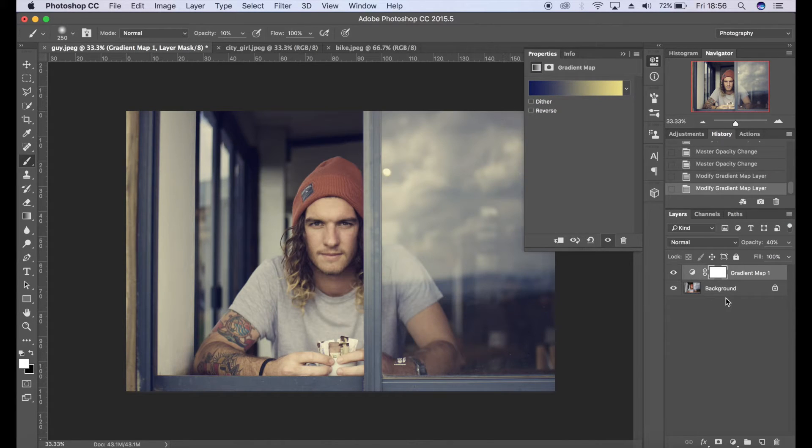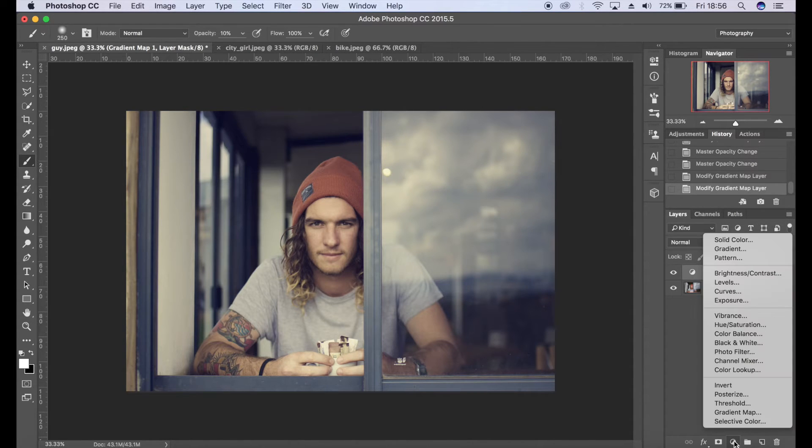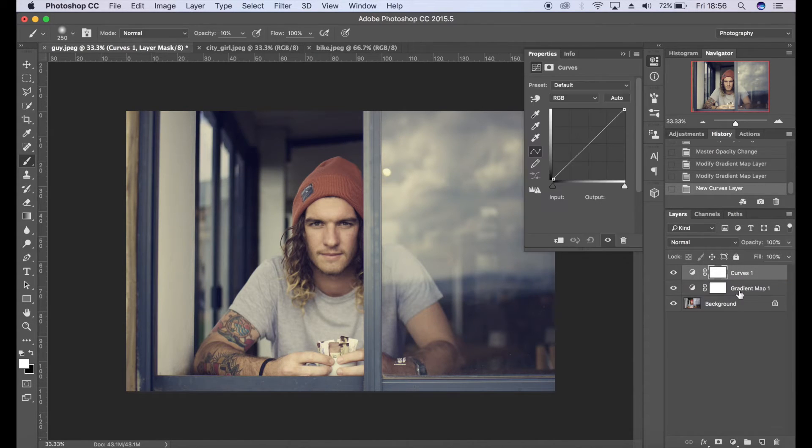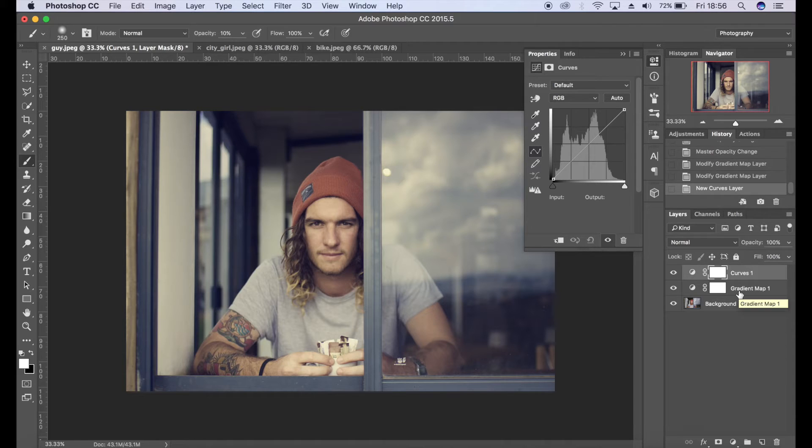So that's the gradient map sorted. Now we want to create a curve layer and what I'm going to do here is I'm going to pull out the blacks, so I'm going to reduce them and make them more of a gray tone.